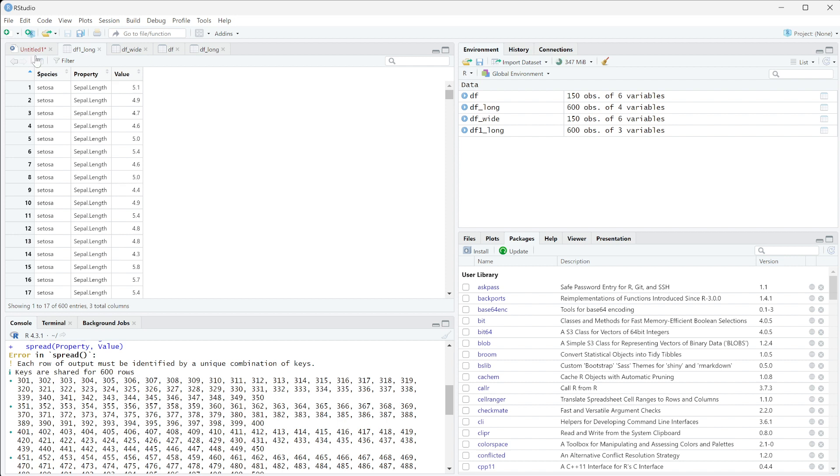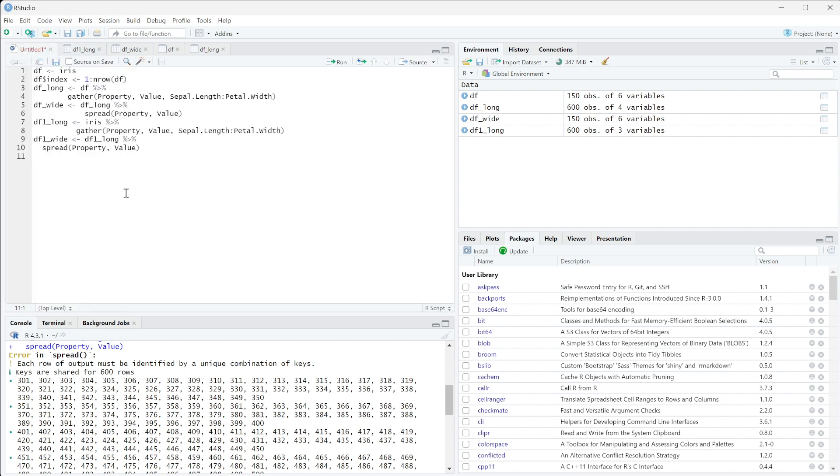So one way to always do that, that I discussed in the gather, is when you're gathering, always make sure that you have an index, because that index will always be a unique key to a given row.